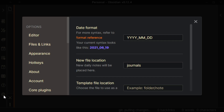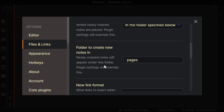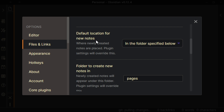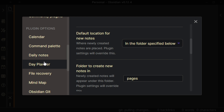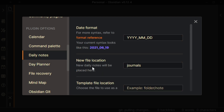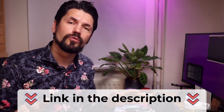In Obsidian, go to Settings, then Files and Links. There is a setting called 'Default location for new notes' — set it to 'In the folder specified below' and pick 'pages', which is the default location in Logseq. I also installed the community plugin called Daily Notes and set the date format to year-month-day, which matches Logseq, and set the folder to 'journals', which is where Logseq stores them. There are more settings and I'll link a forum post in the description — these two settings should get you about 90% of the functionality.